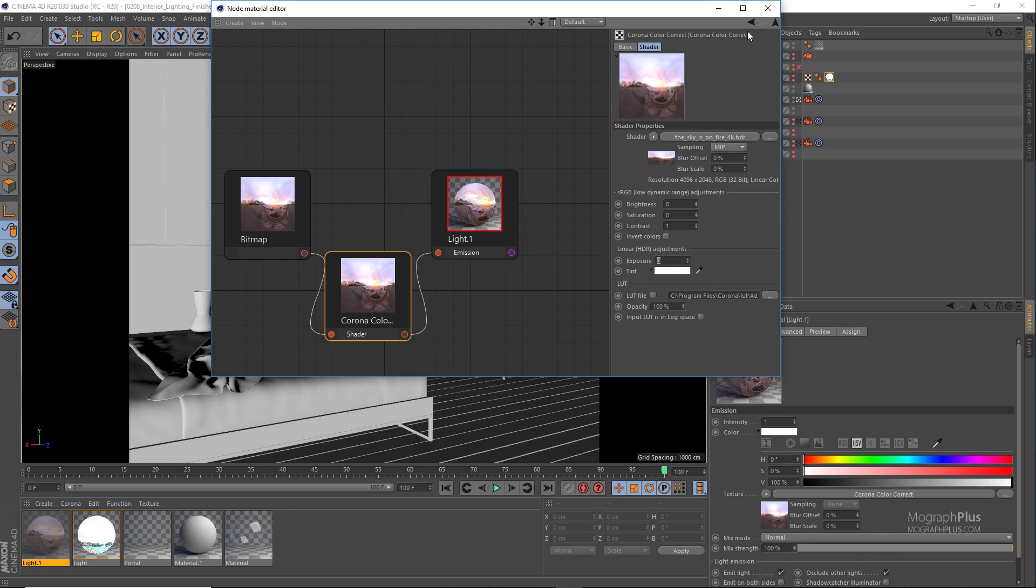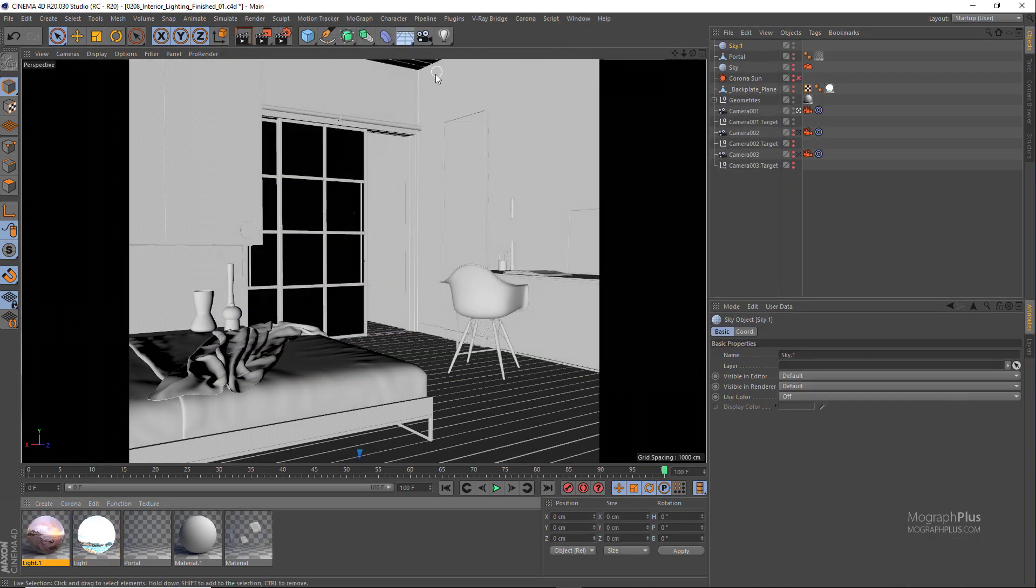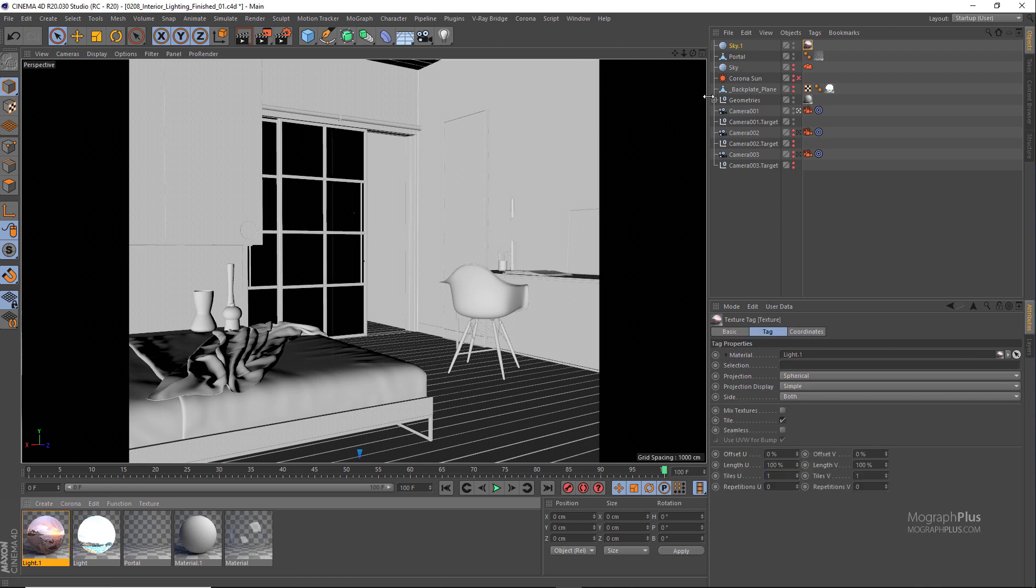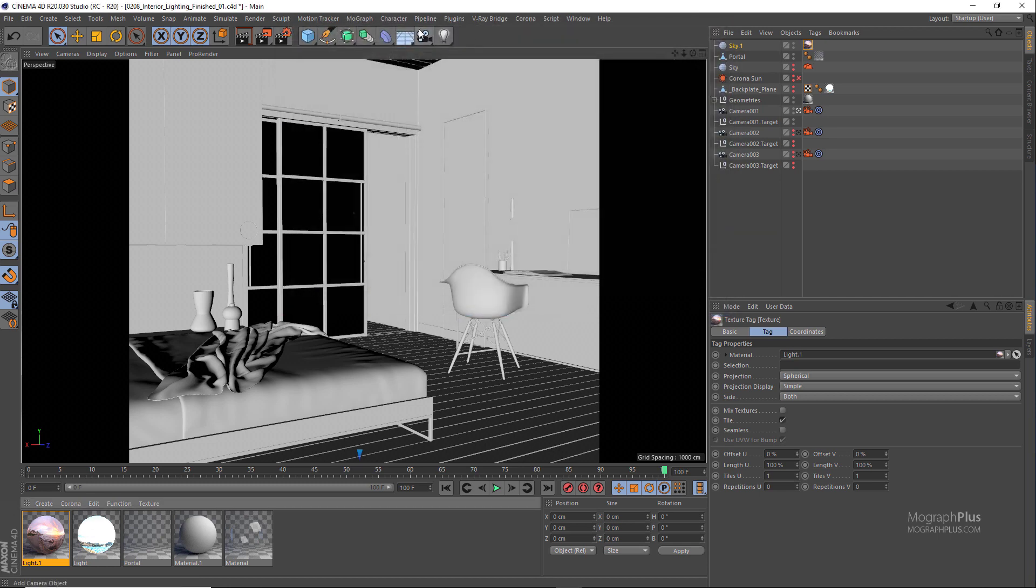Now let's create a new Cinema 4D sky and assign the new light material. In the render settings we can probably decrease the resolution to something like 800 by 600 to get faster feedbacks and run the interactive rendering.